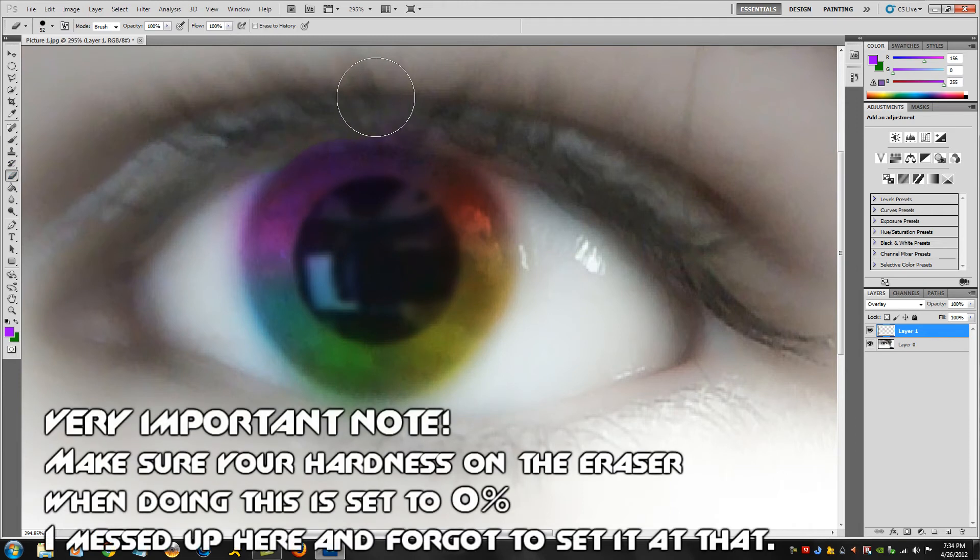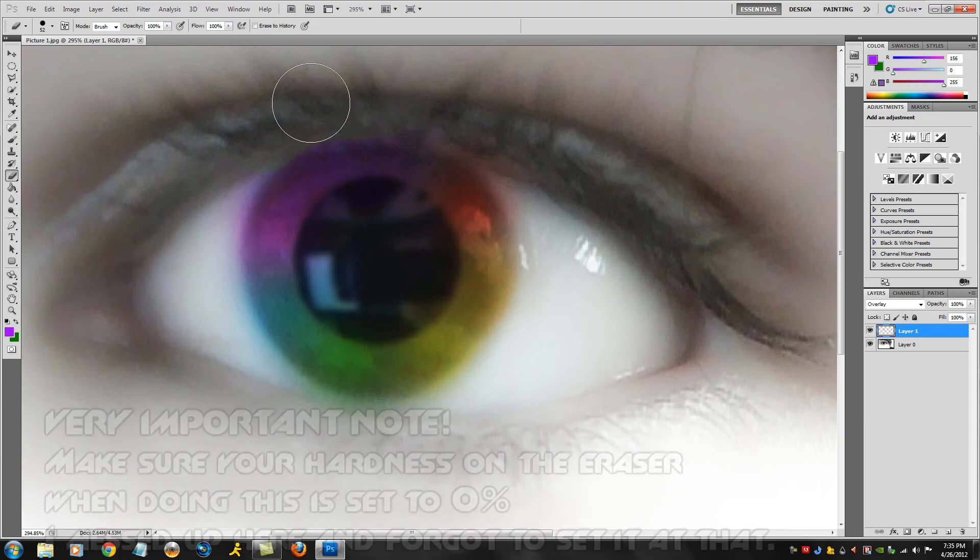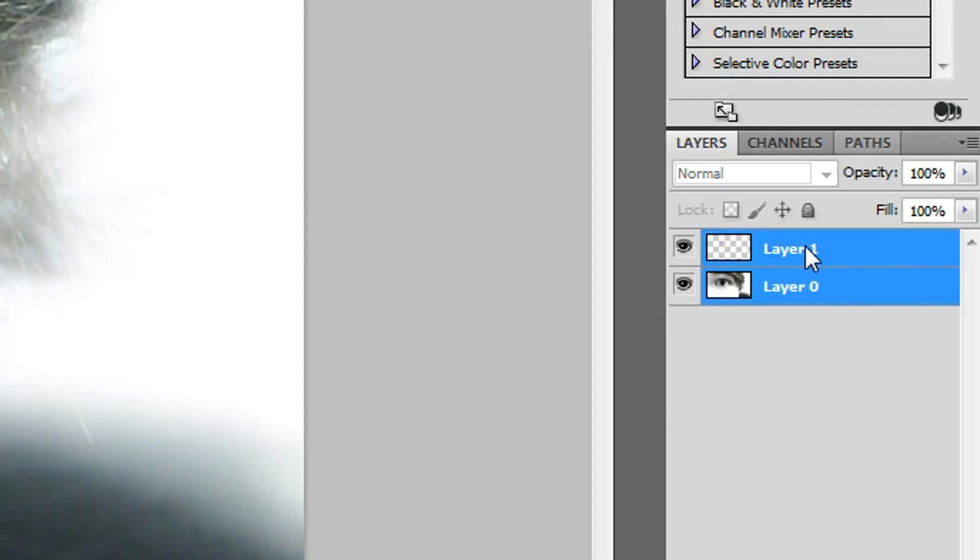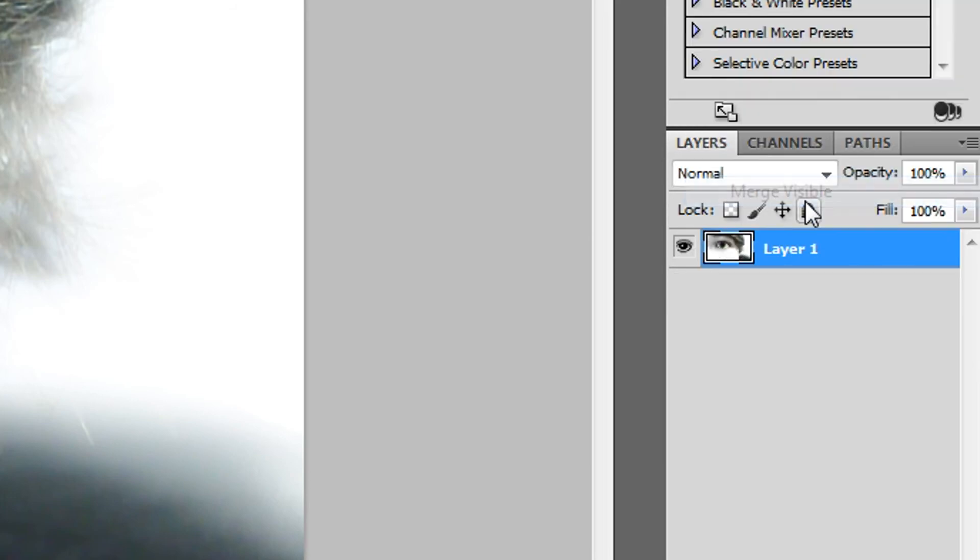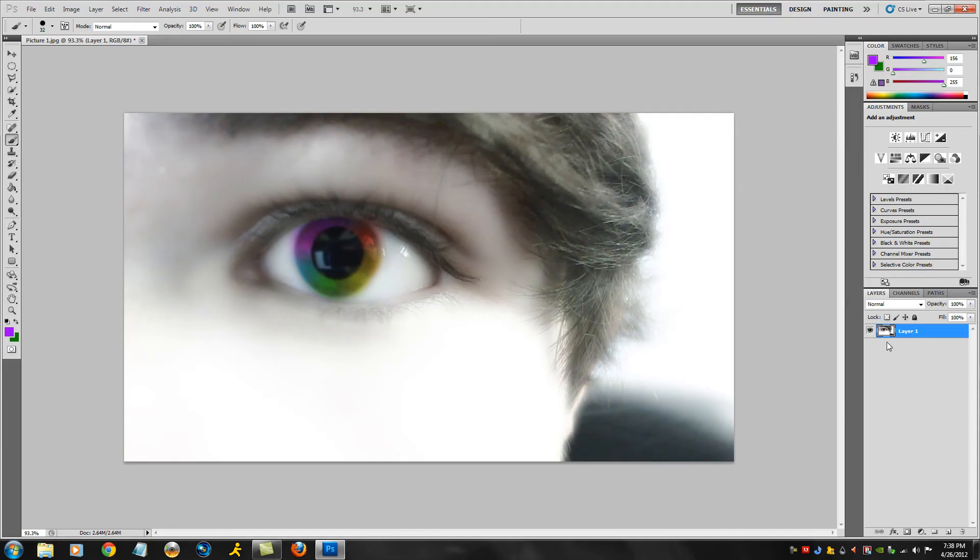You want to take the two layers here, select them both, right-click, click Merge Visible. That turns everything into just one picture again, and that's exactly what we want. You're probably asking yourself, 'How do I add that cool little blur?' Very easy again.